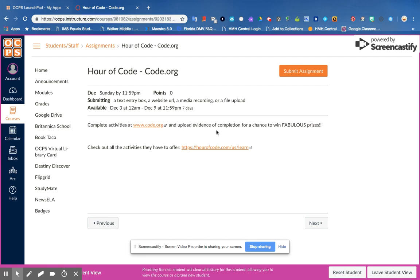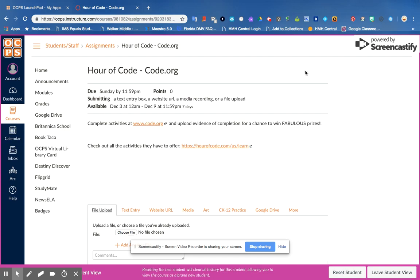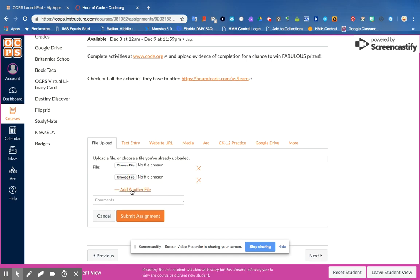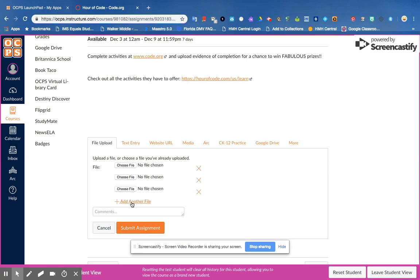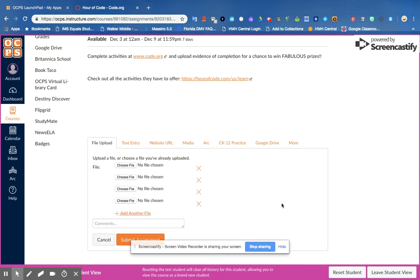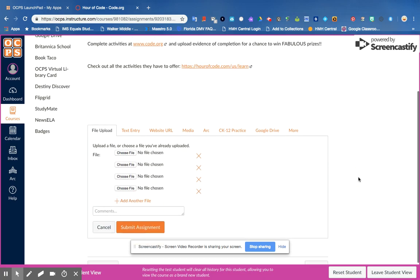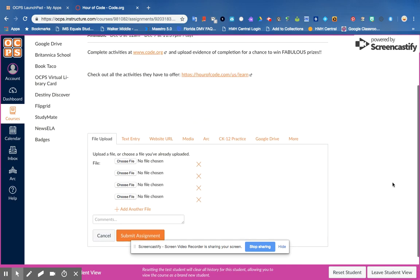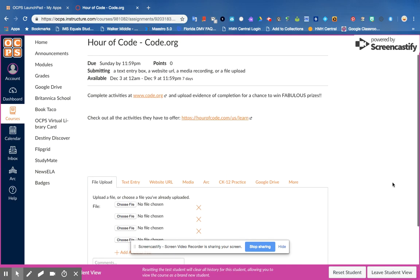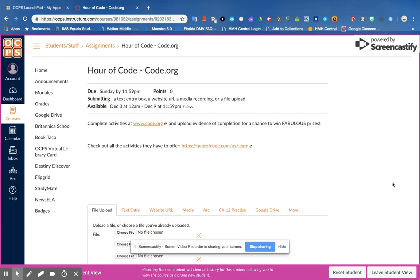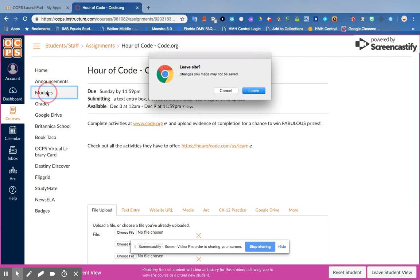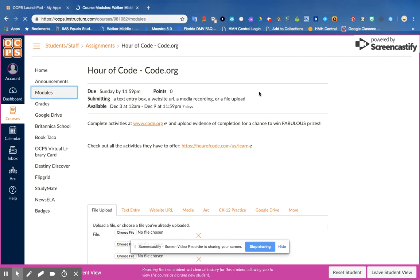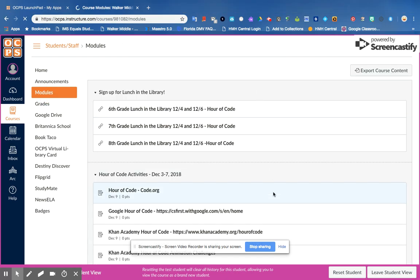Because what you're gonna do is when you want to submit everything, you'll just hit submit assignment, add another file, okay, so you can choose multiple files to upload. So make sure you collect all those certificates, you collect all of the evidence of learning from each one of these activities.